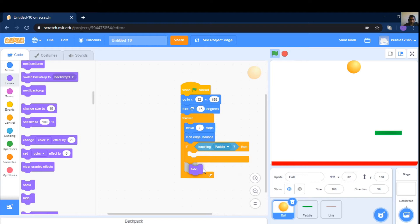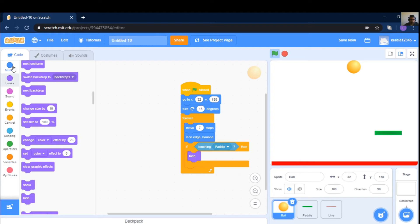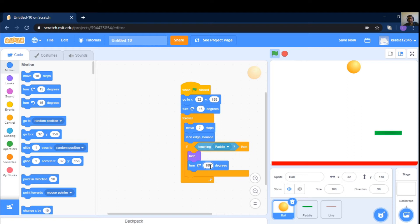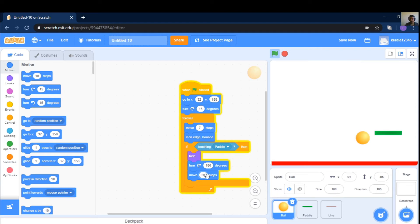This is 180 degrees. Turn 180 degrees. And turn 180 degrees. Move 10 steps. Move 10 steps. 20 steps out. Bounce, bounce, bounce.